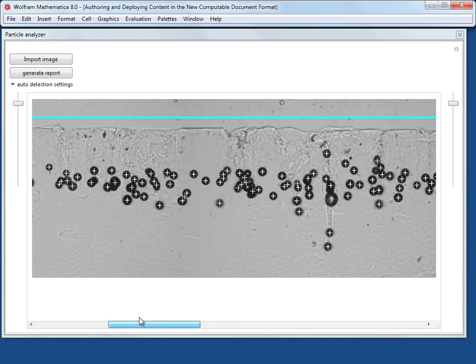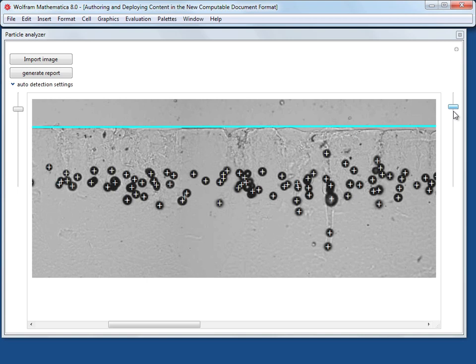There are sliders at each side that allow you to manually align the cyan line with the surface of the slice of target, often too faint for automatic detection.